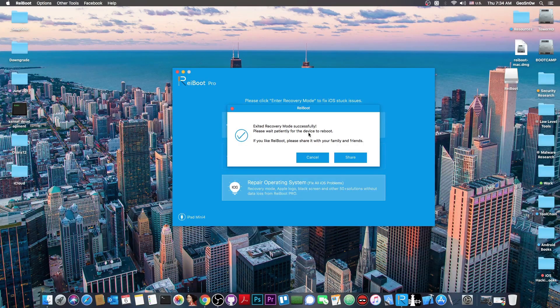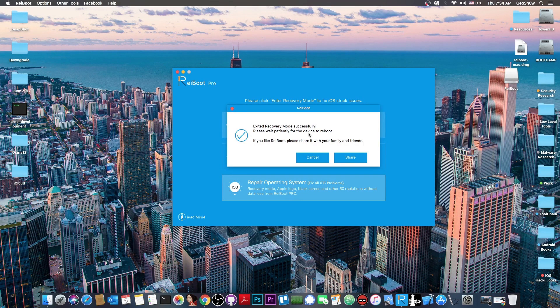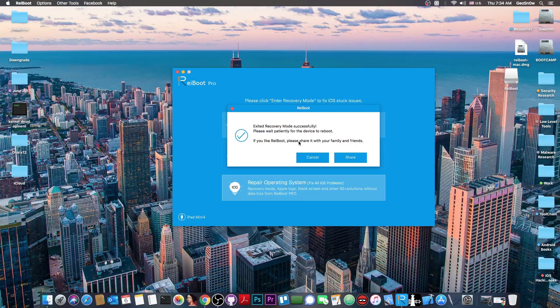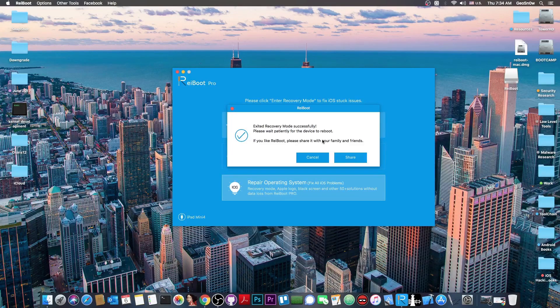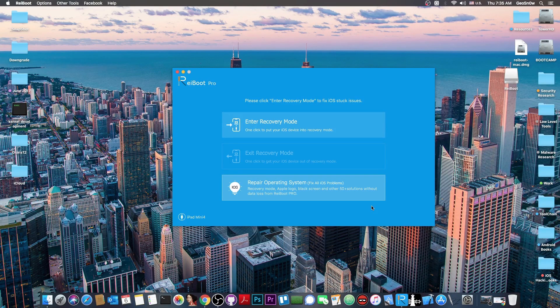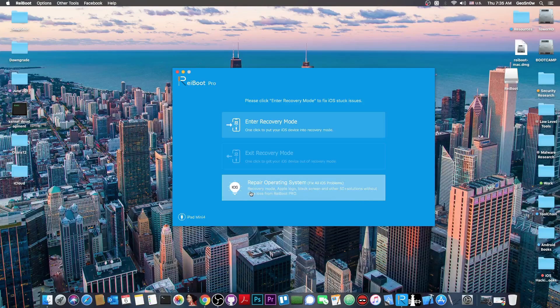So as you can see here it says exit recovery mode successfully. Please wait patiently for device to reboot. In my case it already has and of course it shows the passcode screen. And if you like Reboot please share it with your family and friends.